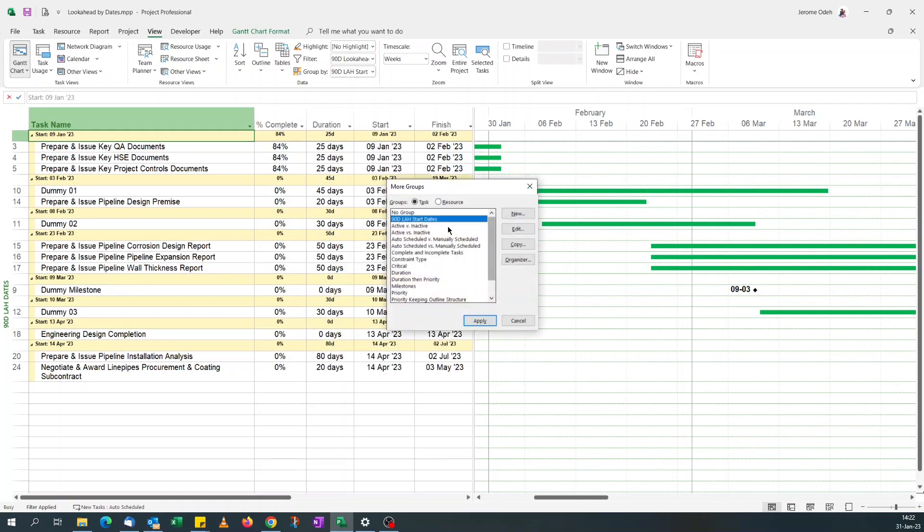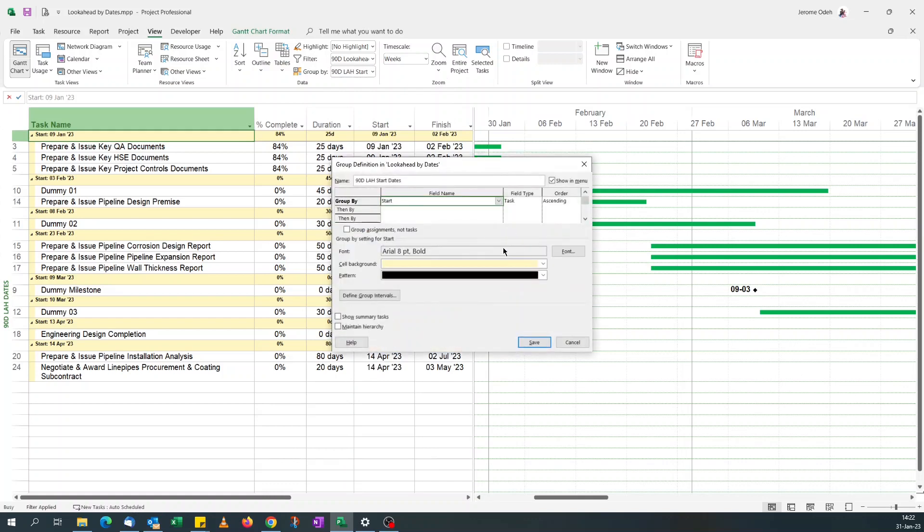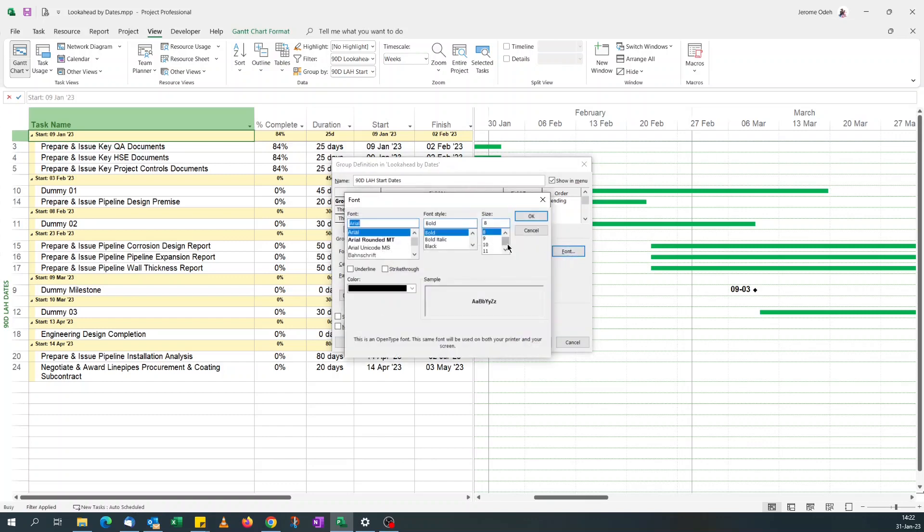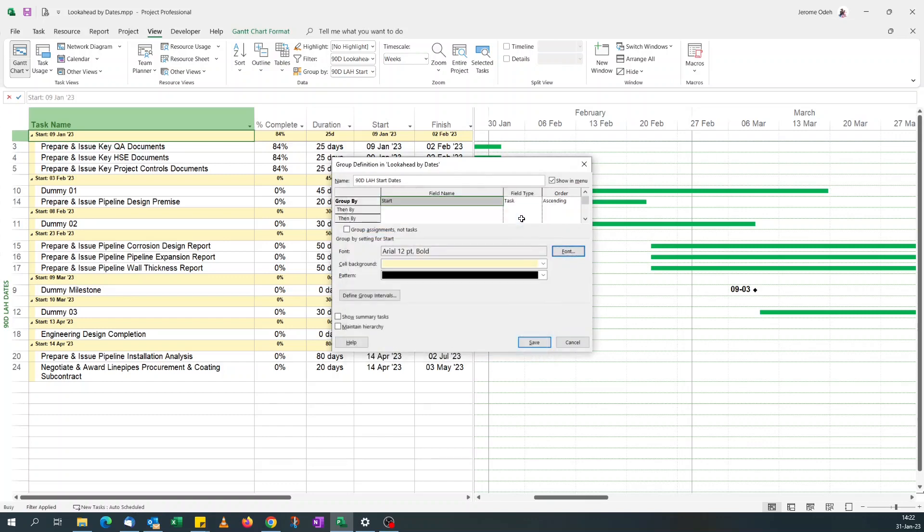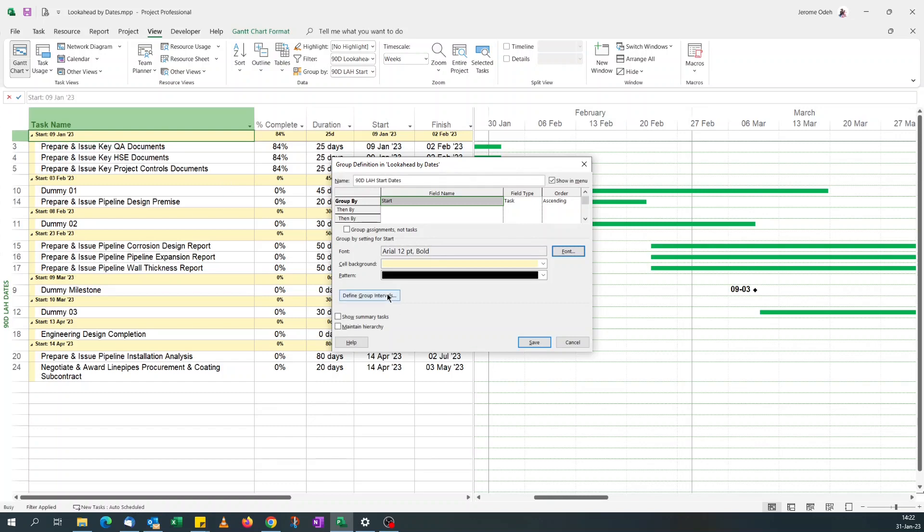More groups and edit my group. So now I'm going to change the font to 12 to align with others. I mean you can use anything you like. So group, because it's a 90-day look ahead.